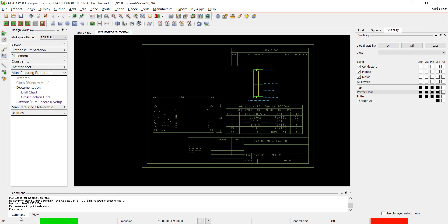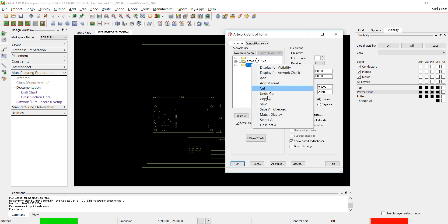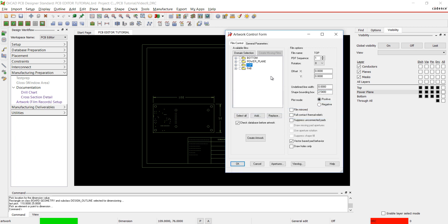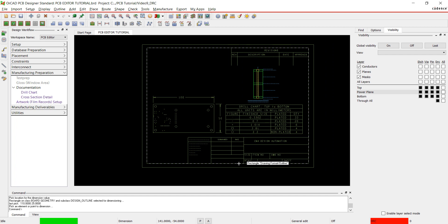Select Artwork Film Record Setup from the design workflow. Right click in the film window and select Add. I'm going to name this film Fab. Click OK. We need to complete this process for all of our films.